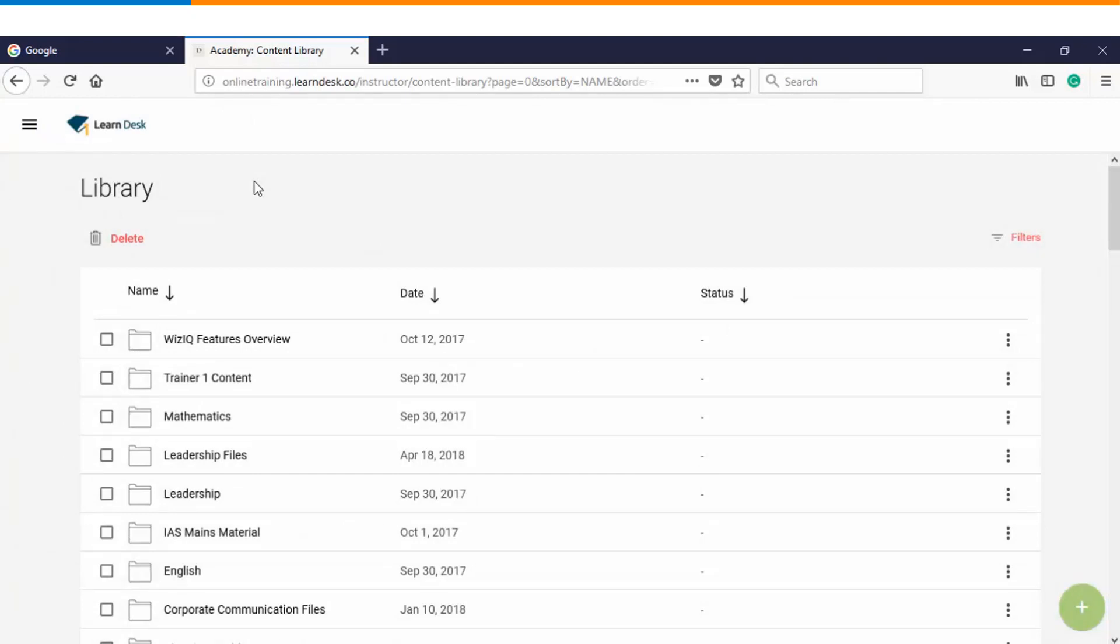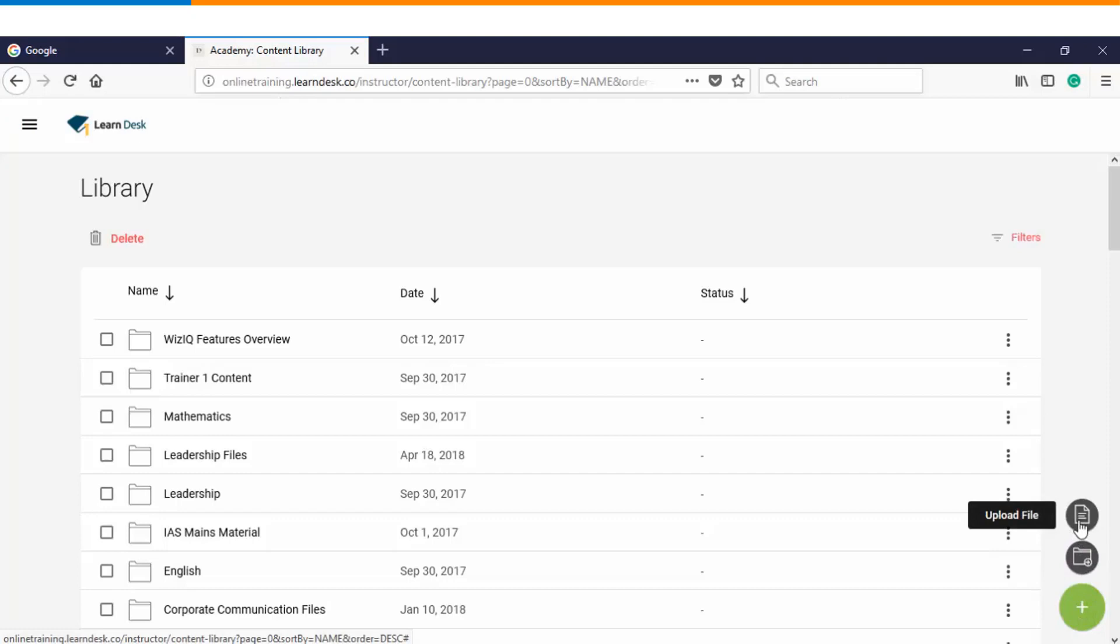But if you want to upload a new file, you will go to the bottom right and either create a new folder or upload a new file.